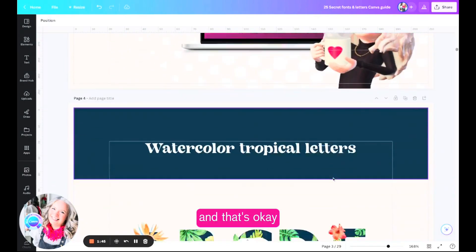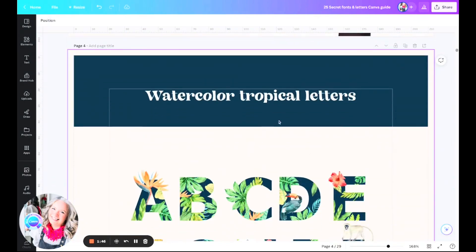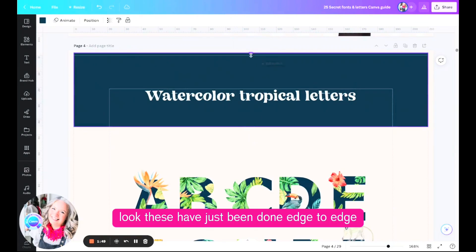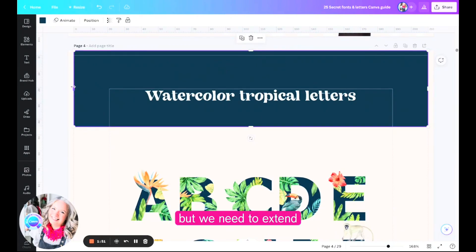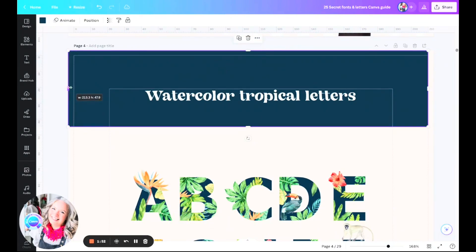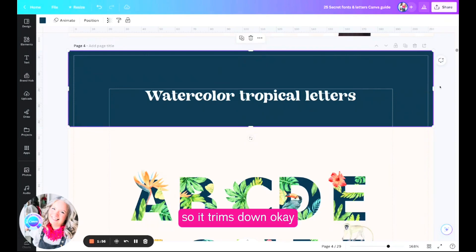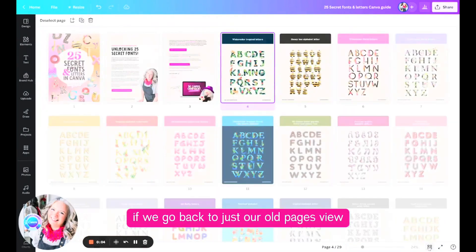And the same here, look, these have just been done edge to edge but we need to extend that color block way past the edge of the paper so it trims down okay.